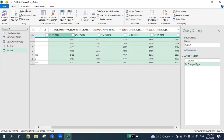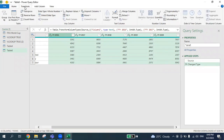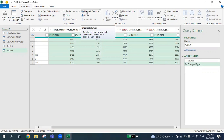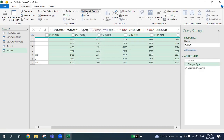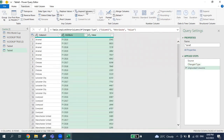Next, go to Transform. Can you see the icon called Unpivot Column? Once I click Unpivot Column, you'll notice that your data will be presented in a new way — do you notice some difference?